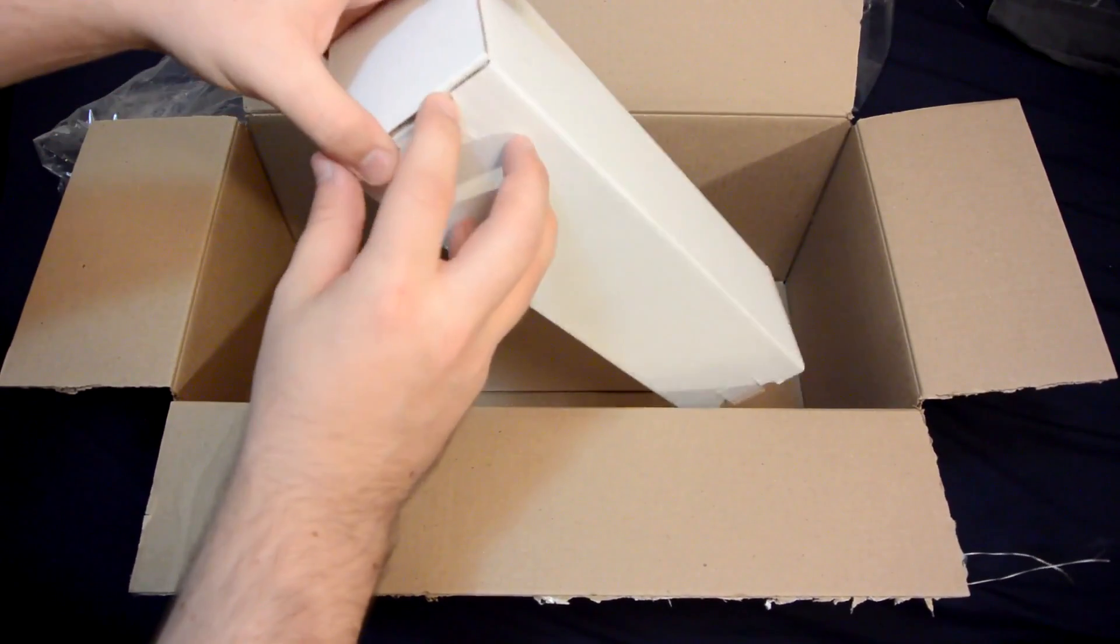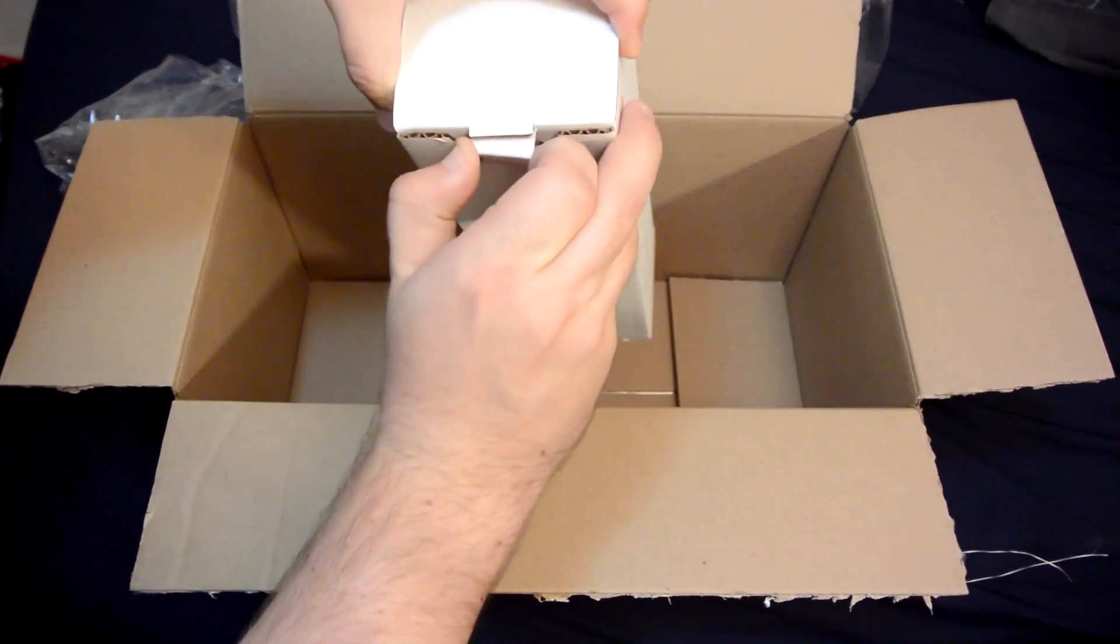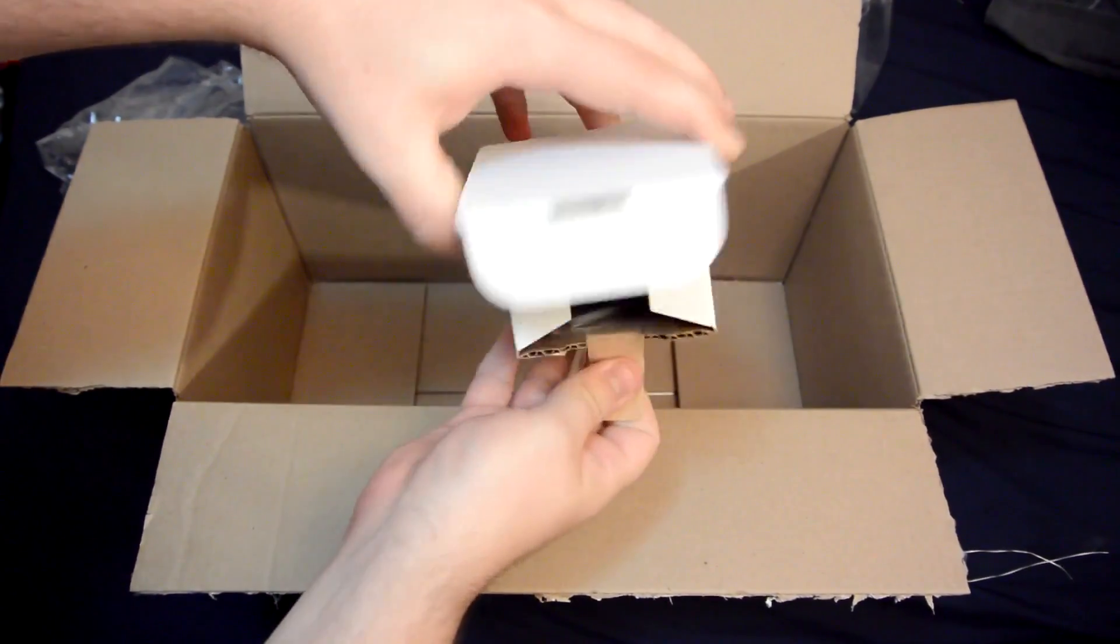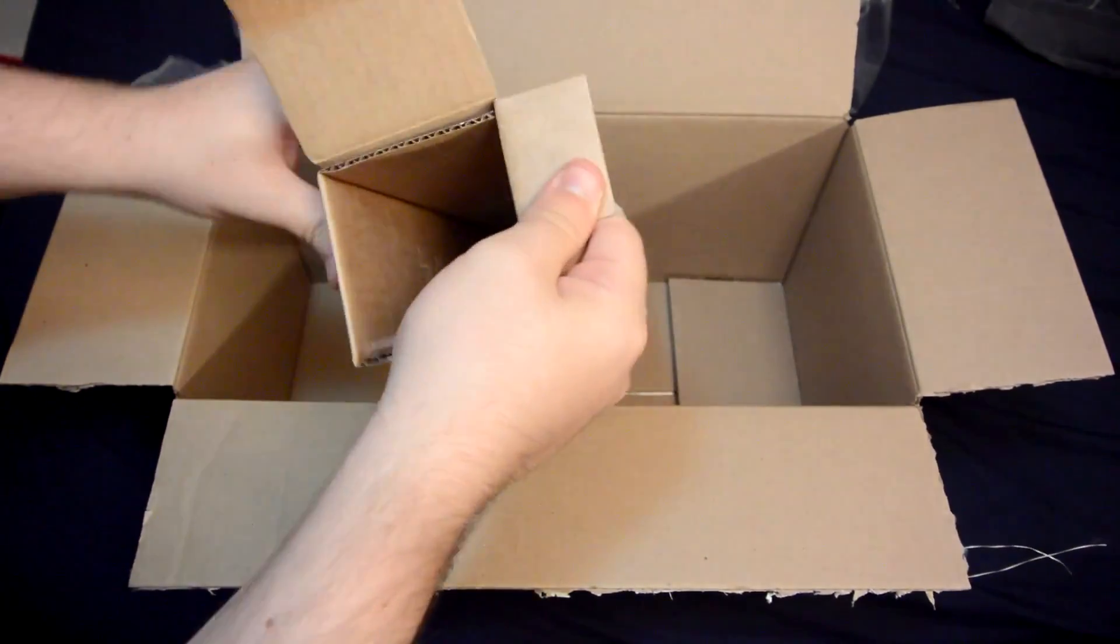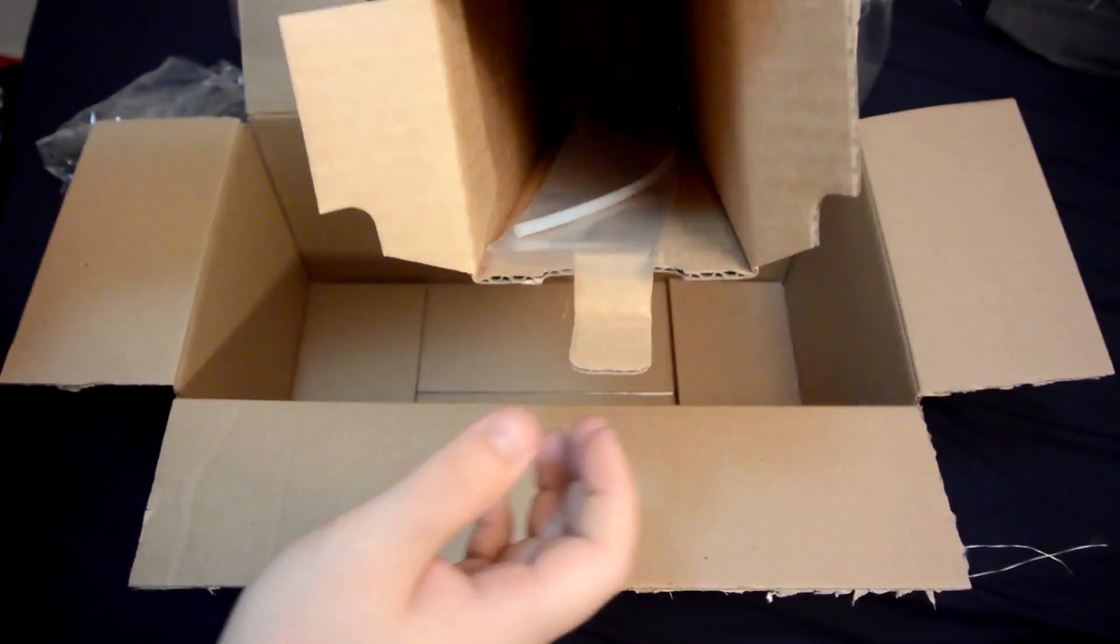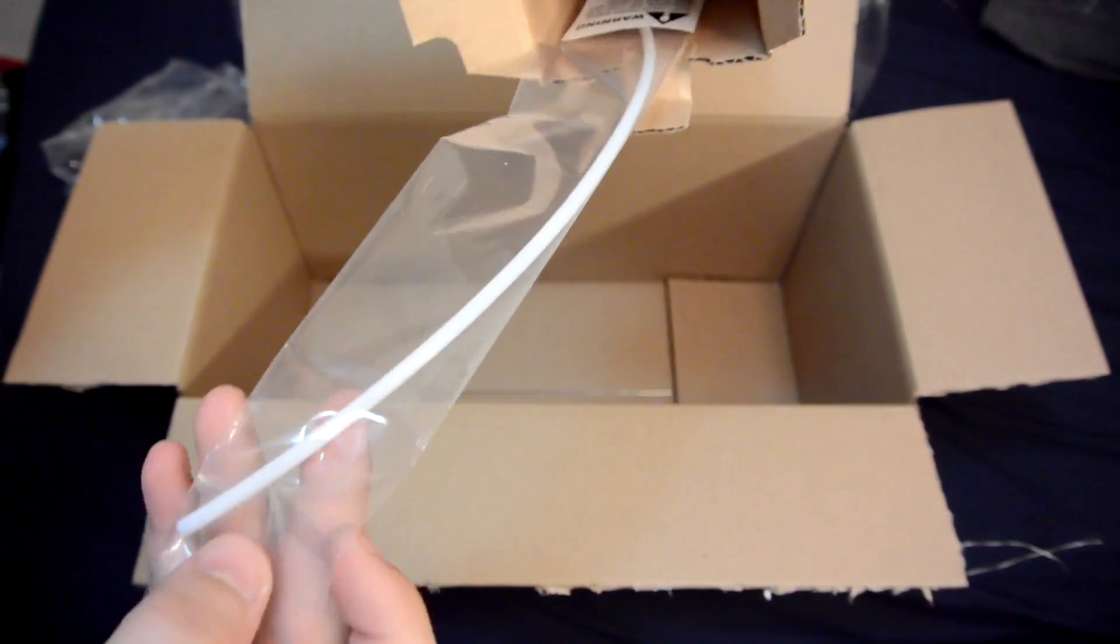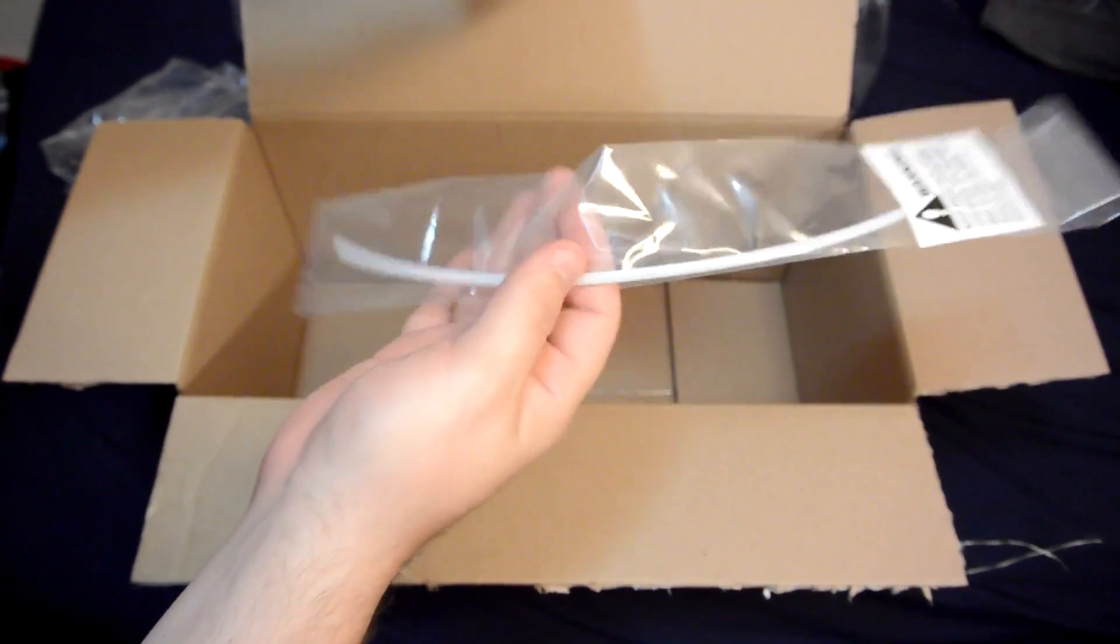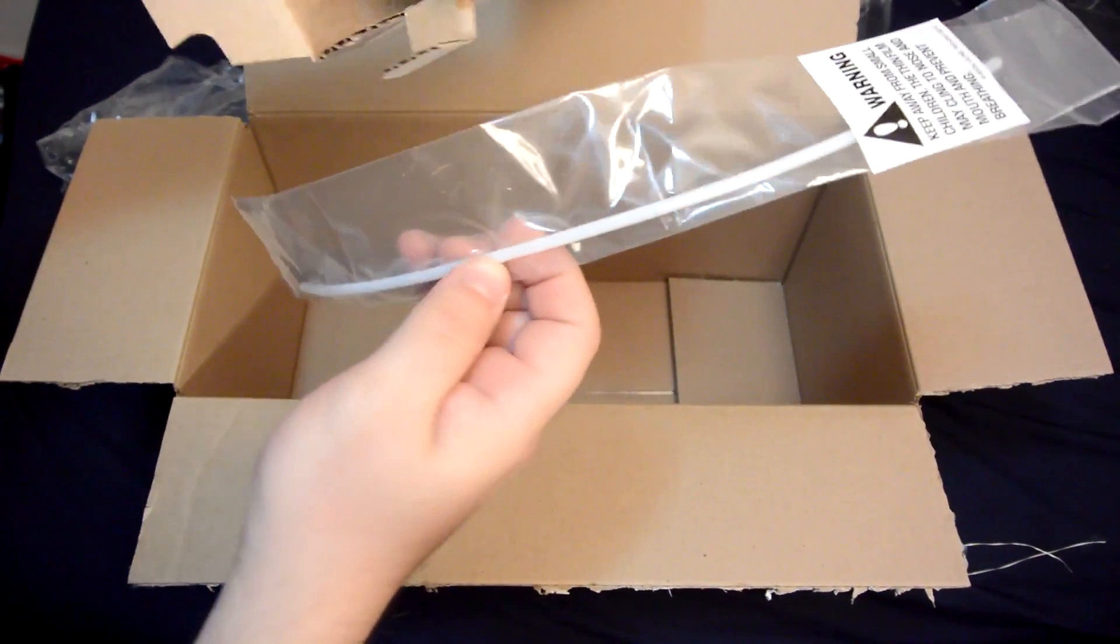However, we're not done yet. If I open up this package and get to what I actually ordered, you see that? Look at that. All of this for a single piece of Teflon tubing.